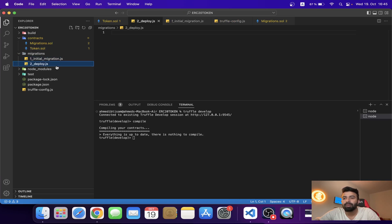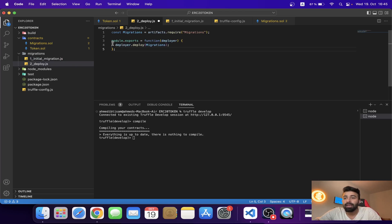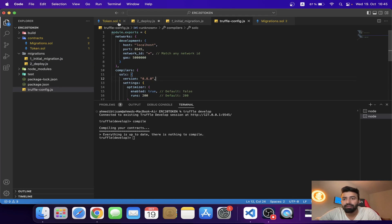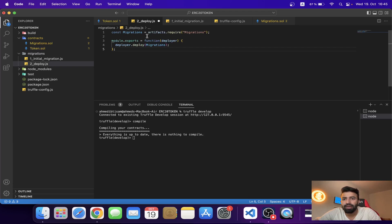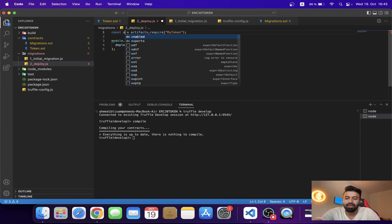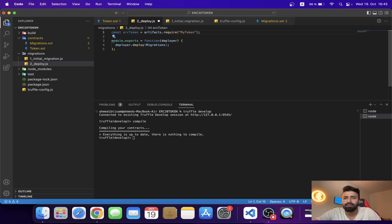In this deployment file, you have to mention the contract name. Here is my contract and this is the contract name. I'm going to copy it and paste it into the migration file. The variable name should be in camelCase, like 'ercToken', and you have to reference the same variable name in the deployer call.